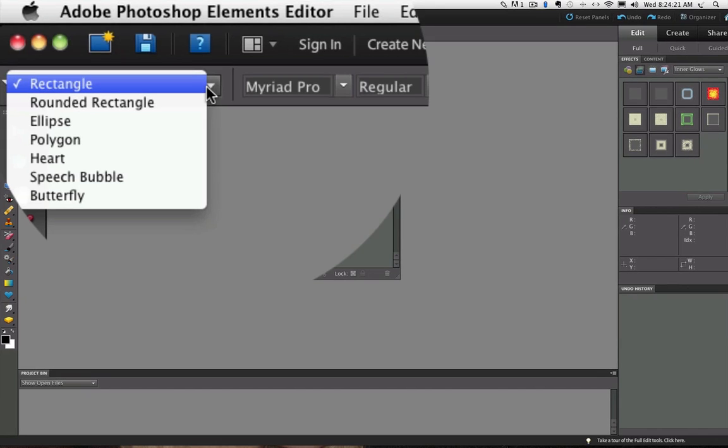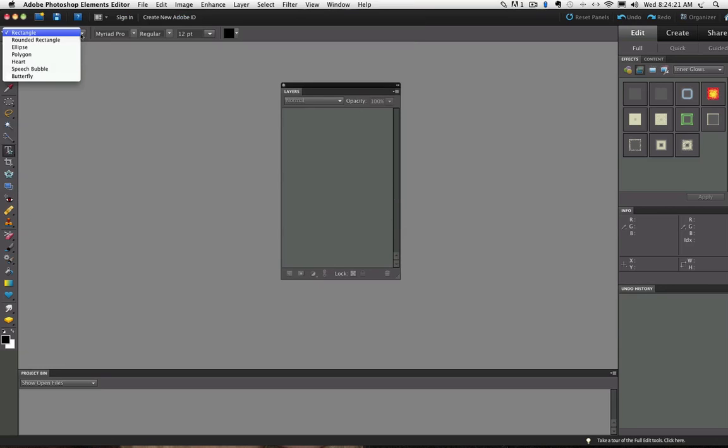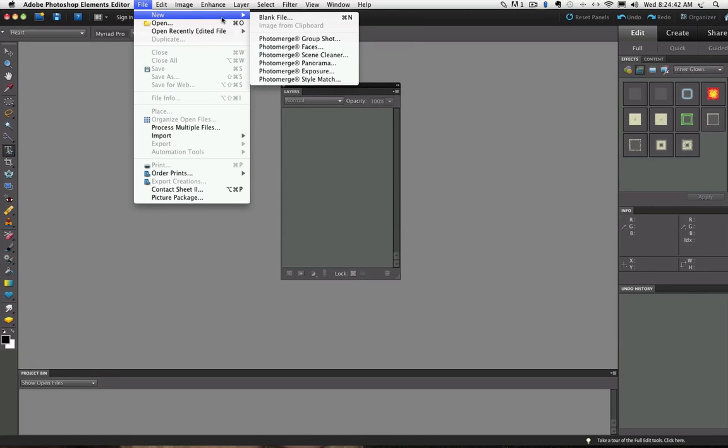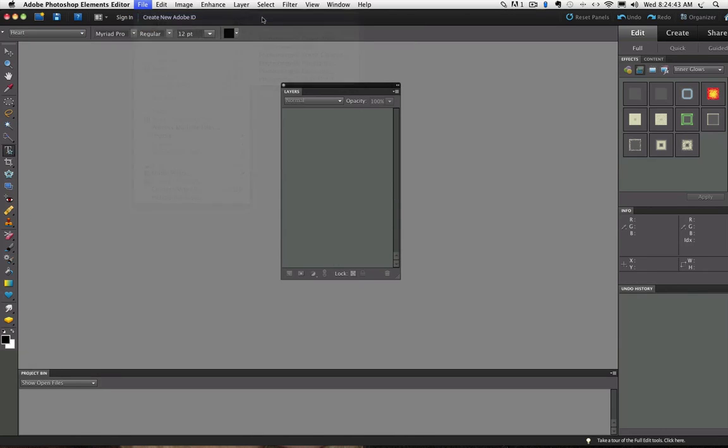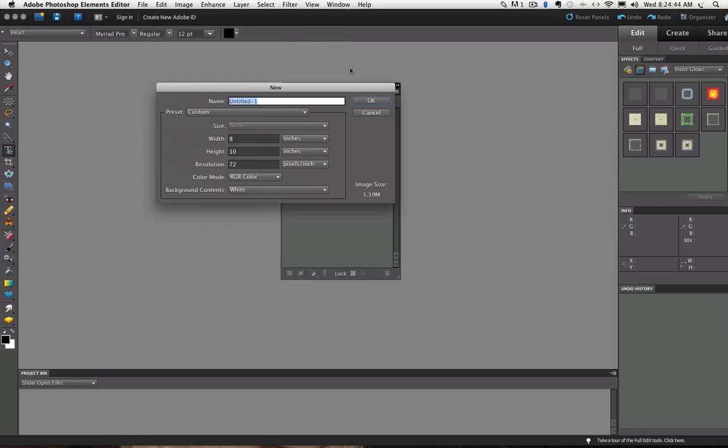Now I need to create a document to put my new text in, so I'll go up to the File menu and choose New, Blank File, and I'm going to say OK to that size.